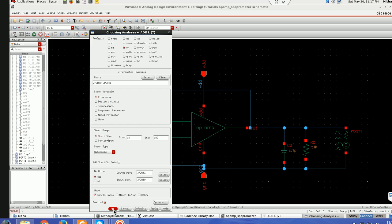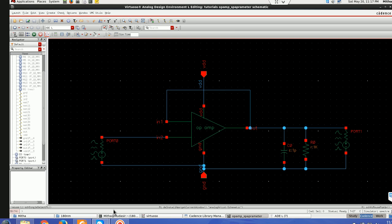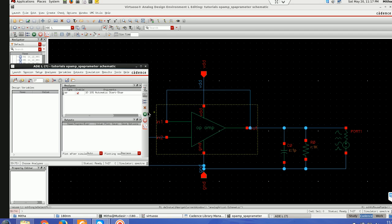So this is the setup we have to do for S-parameter analysis and then I'll run it.